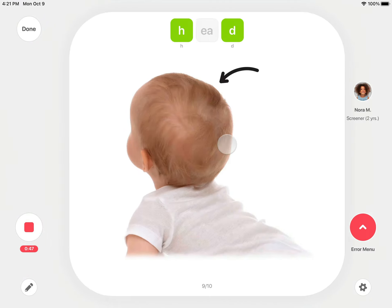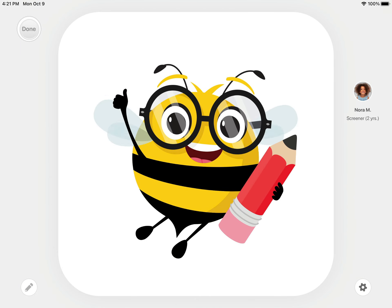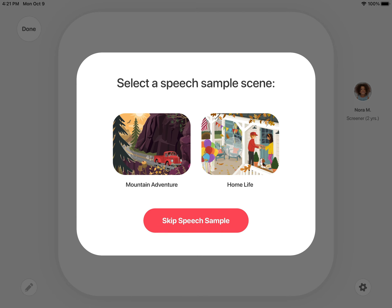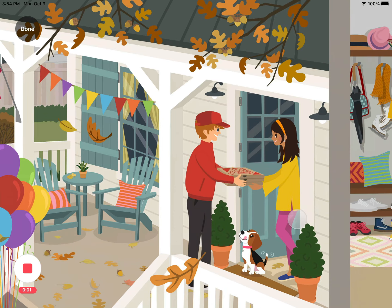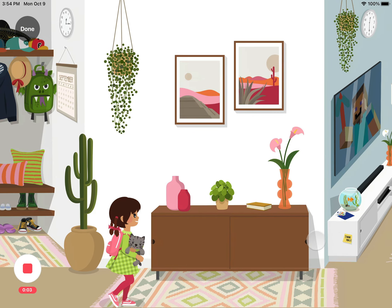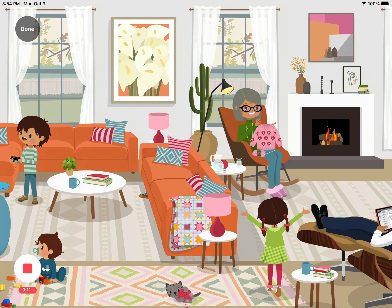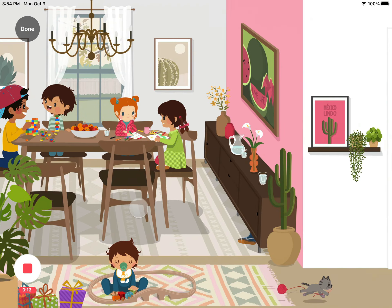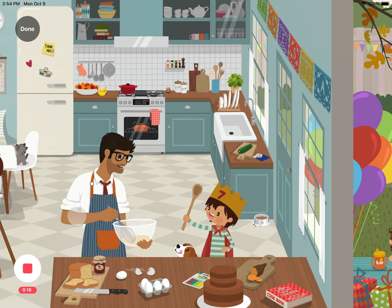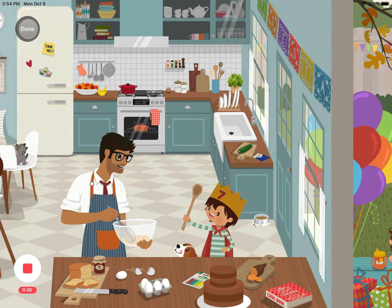When you reach little b, you have come to the end of the stimulus cards. Press Done to continue. You may add a speech sample by selecting a speech scene, or skip the speech sample. Tap Record to record the speech sample. As you explore the scene, tap on individual images for question prompts to keep your students talking. Tap Done to end the speech sample.